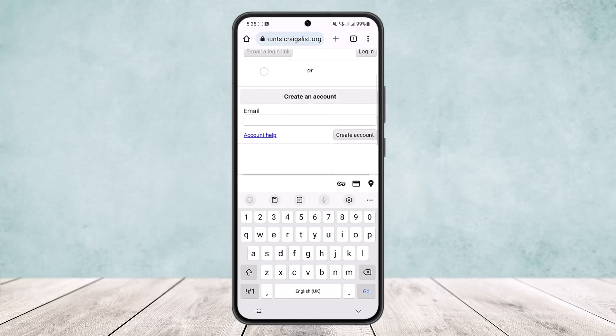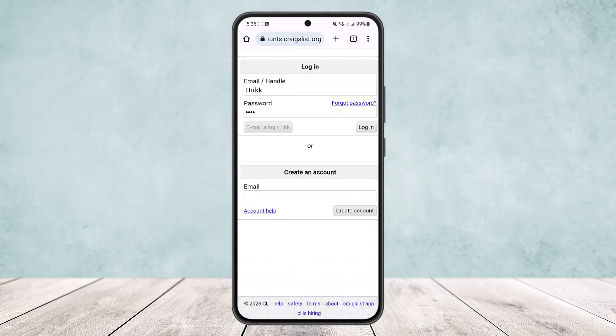Or else, if you scroll down below, you can see the create an account option. You can simply head into create an account and you'll be able to create an account there. So this way you can log into your Craigslist account.